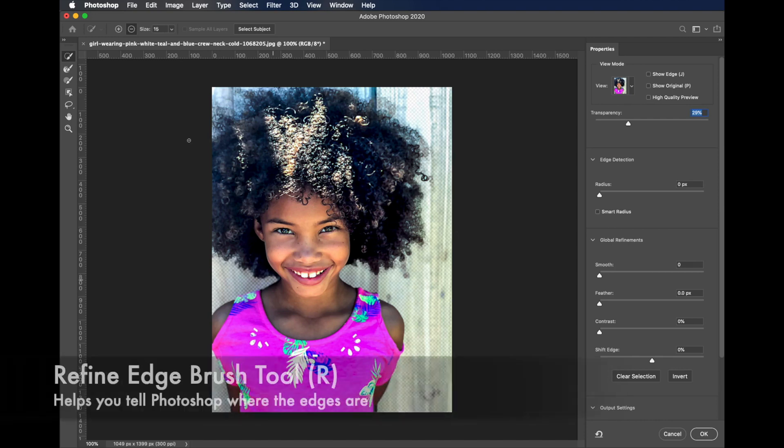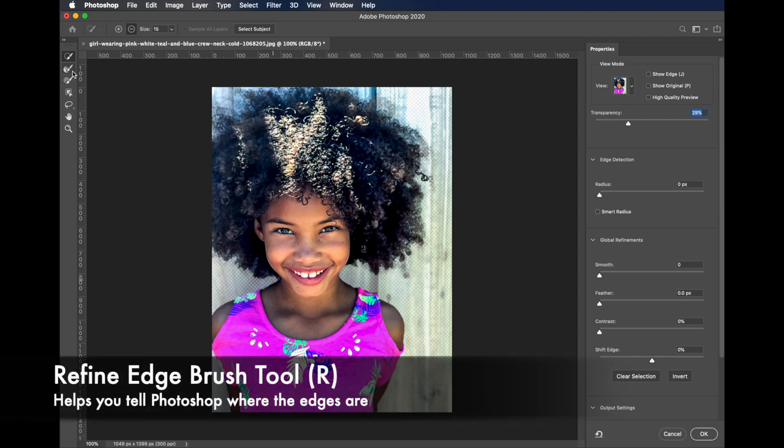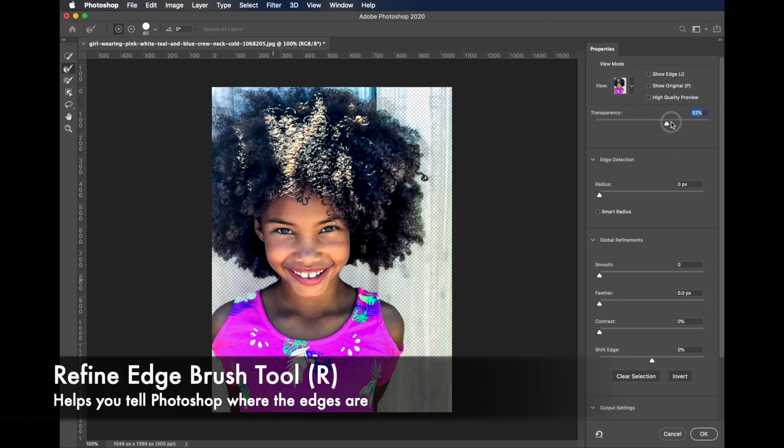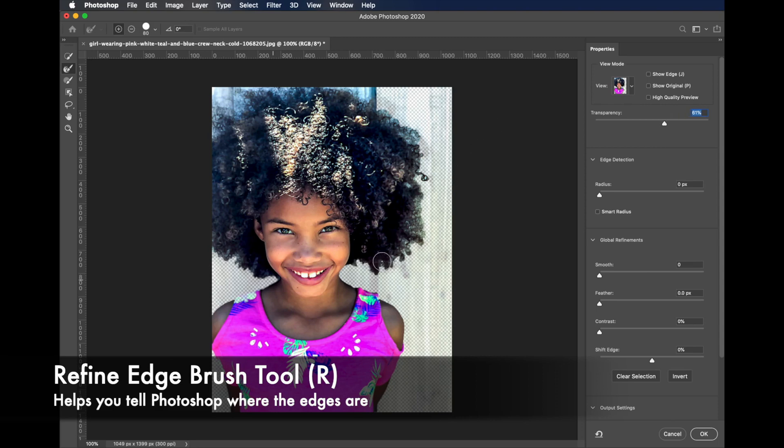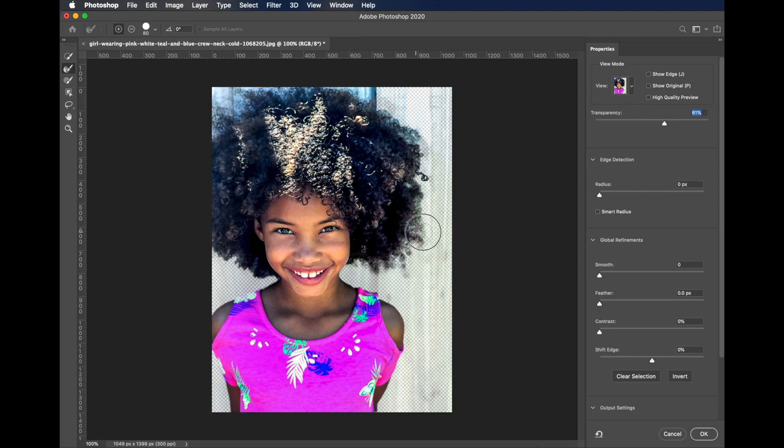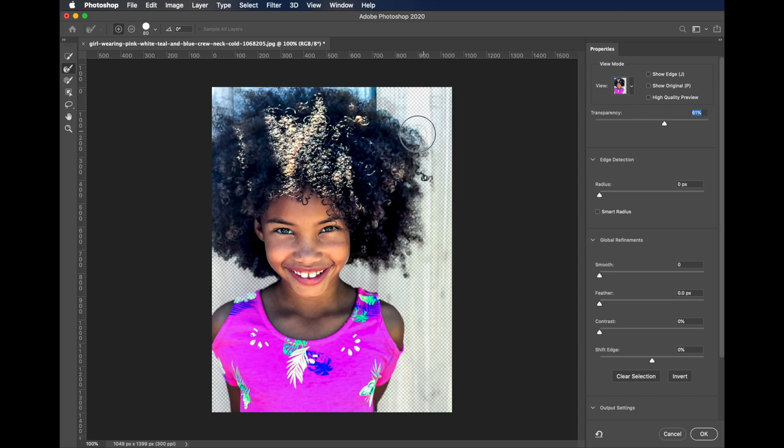And then we'll use this brush called the refine edge brush, and again, I'm going to turn the transparency up to about 60% now and I'm just going to start brushing on the hairs that were kind of lost there in the process.